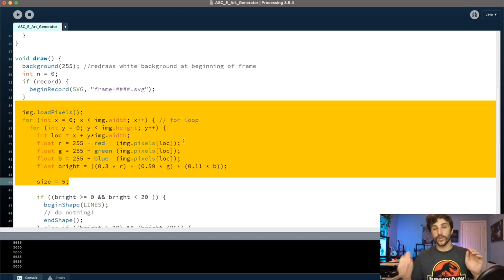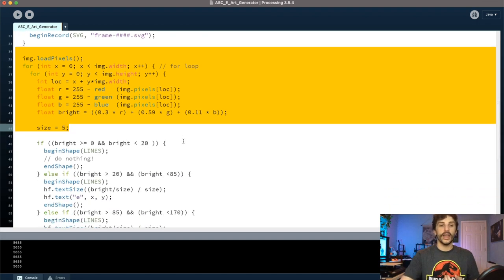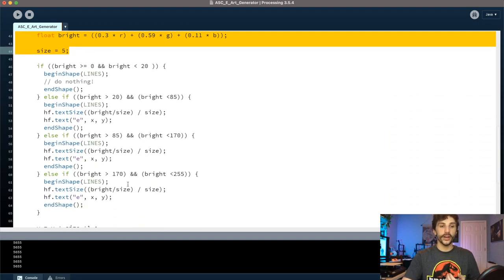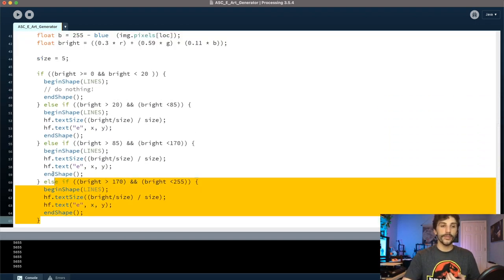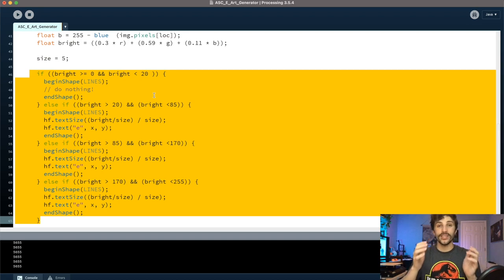From there we're taking that brightness and using that to drive the size of the element. So in this case we're using the ASCII character E, and basically the darker the pixel is, that changes the size to create a larger value.